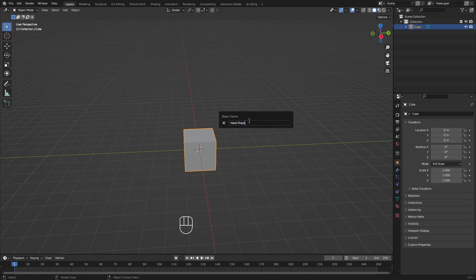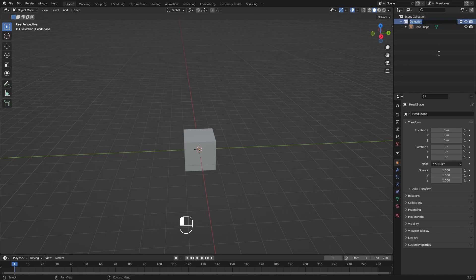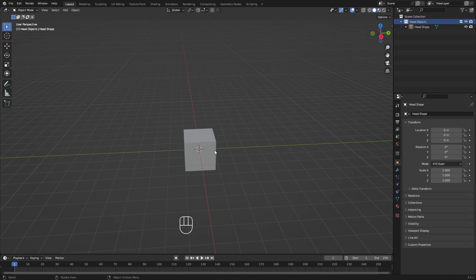With the cube selected, press F2 to rename it to 'Head Shape.' In the Outliner, we can organize our scene using collections. I'll double-click the collection and rename it 'Head Objects,' because we'll have multiple objects for the head — the head shape itself, the cameras as eyes, and an antenna on top.